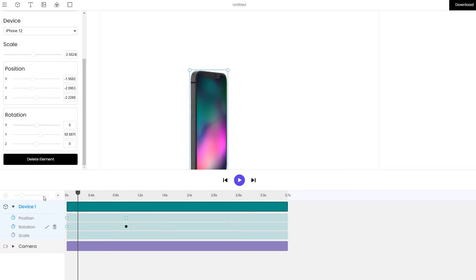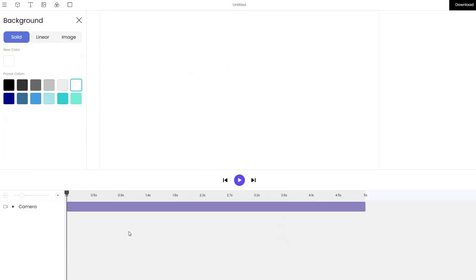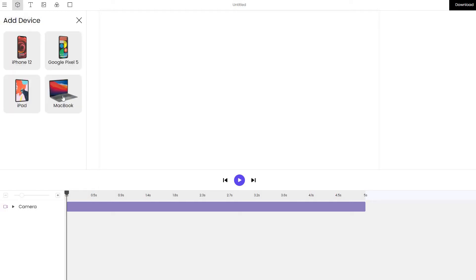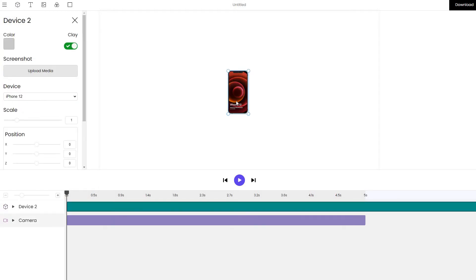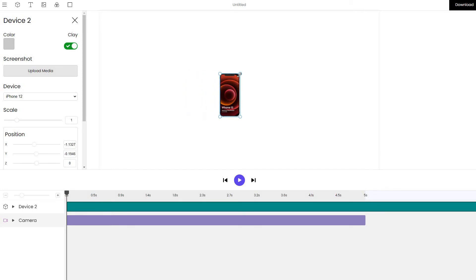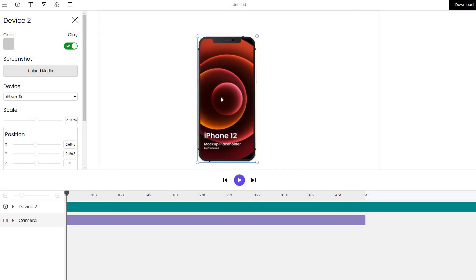Let's demonstrate it in a simple way by deleting this device. Let's go to the device tab to add a new device. Let's add a new iPhone. We can see it's been added to the middle. Let's move it around and increase its size so that we can see what's going on.